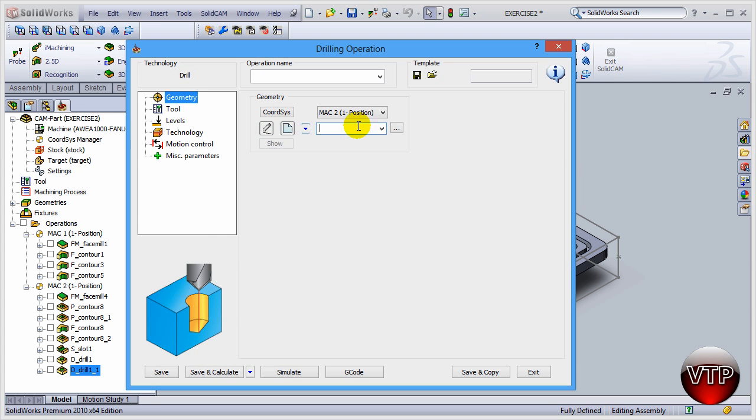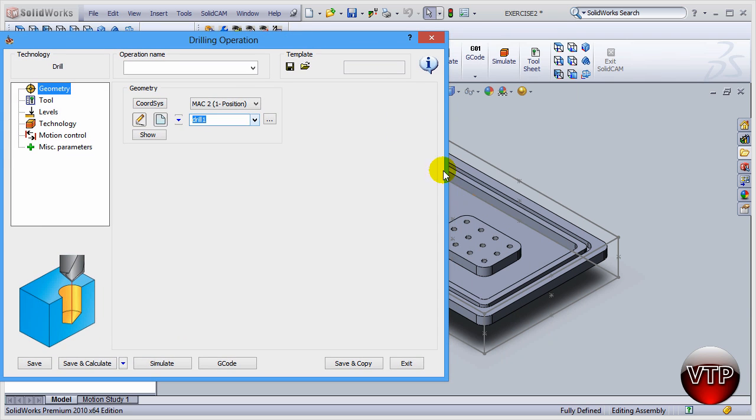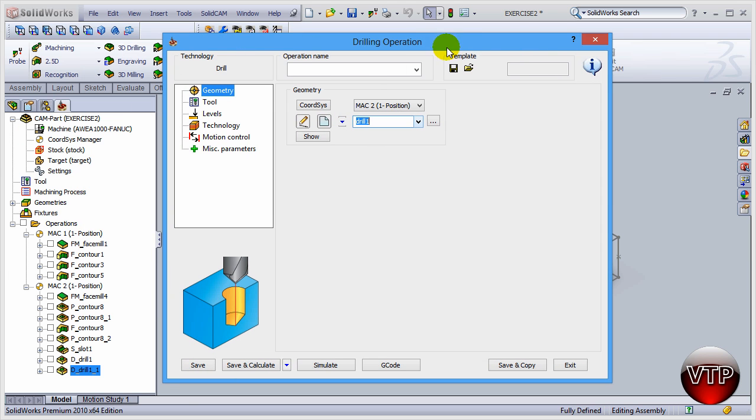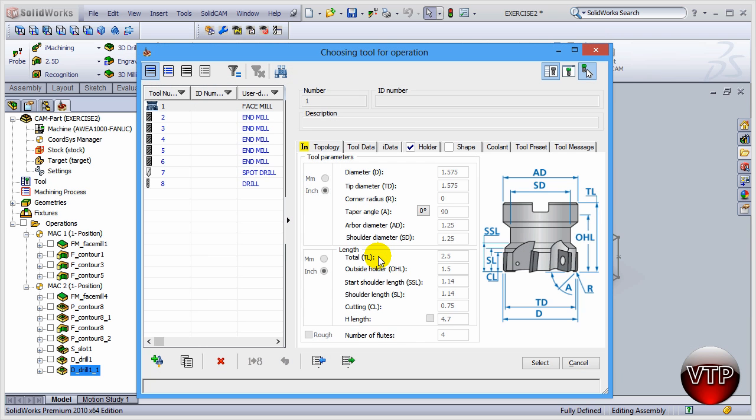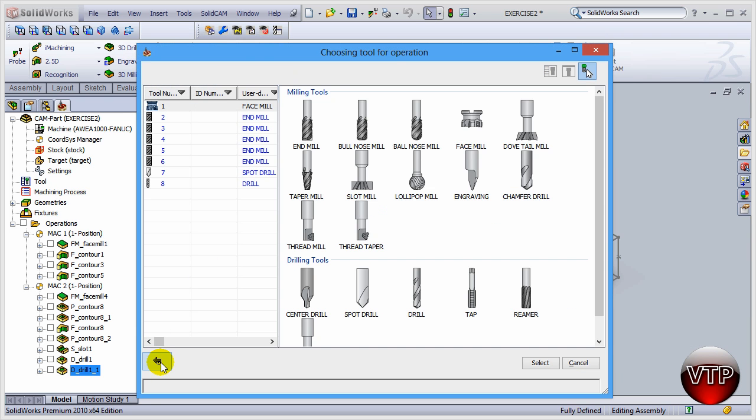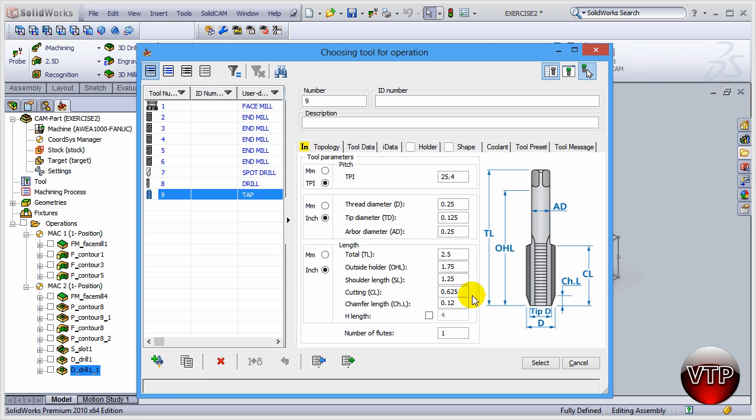Now we're going to select the same drill as before, so Drill 1. This will select all the holes over here as was done in our previous two operations. And then go to Tool. For the tool you want to go to Select and then we're going to add new tool. Come over here under Drilling Tools and under the Tap.